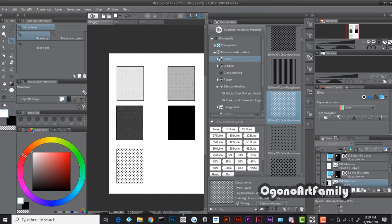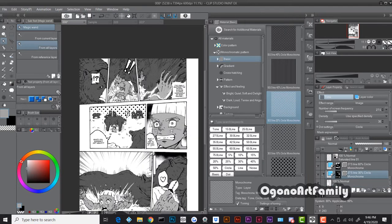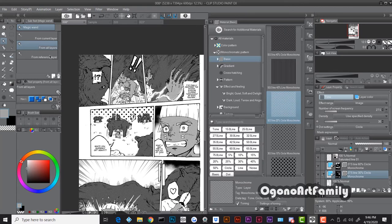To make it easier to understand, these four different shades are similar to picking four different spots on a gradient — medium black, full black, lighter, and slightly lighter. I'm just picking four different spots from that gradient and applying them as screen tones.